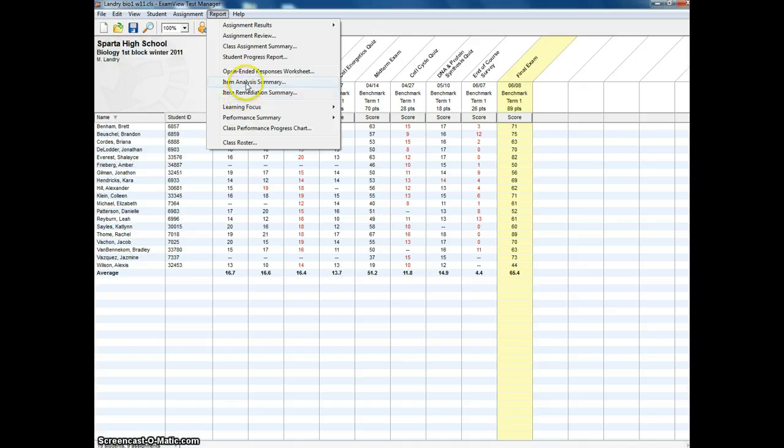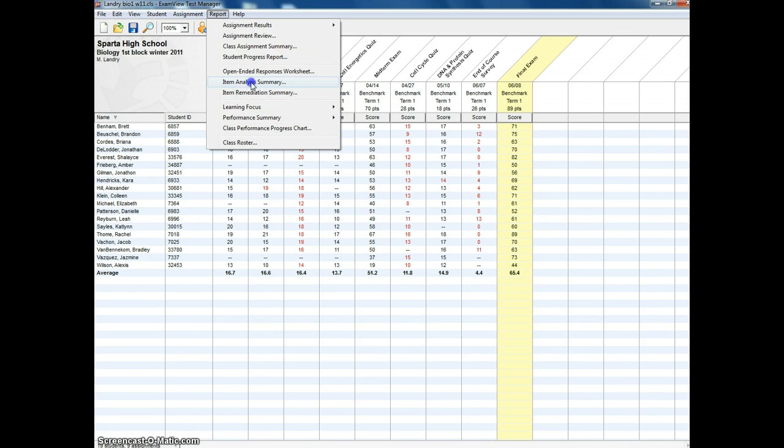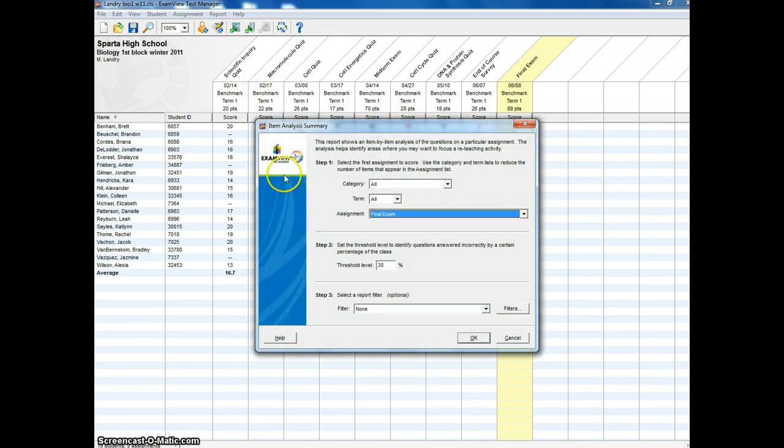The two that I use the most are the Item Analysis Summary and the Item Remediation Summary, and they're essentially the same thing. So I'm thinking the Item Analysis Summary is a good spot to start. So I'm going to go Item Analysis Summary.